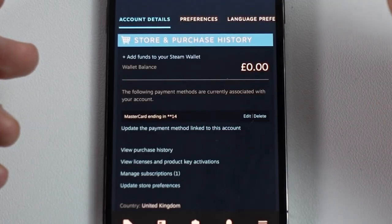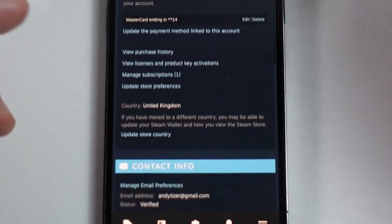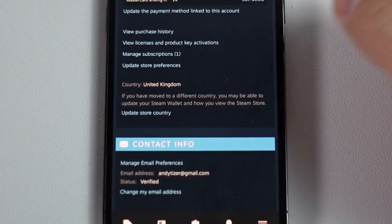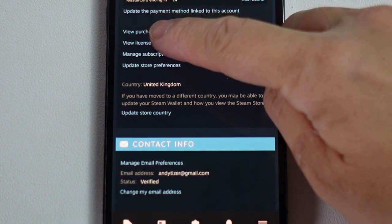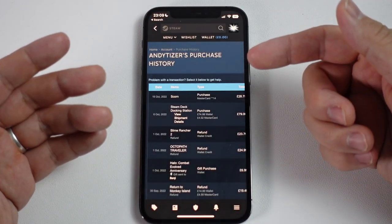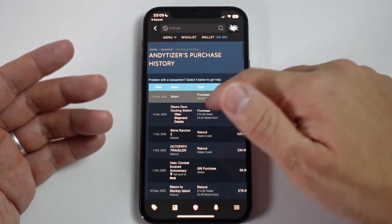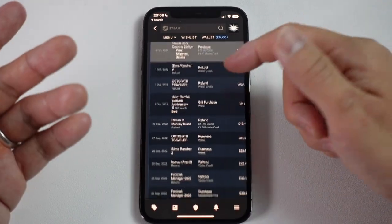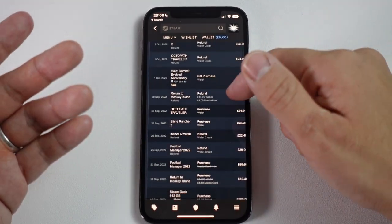Within Account Details, what we want to do is scroll down and find View Purchase History. Tap on this and it's going to show all of the different purchases that we've made over the last few weeks and months.